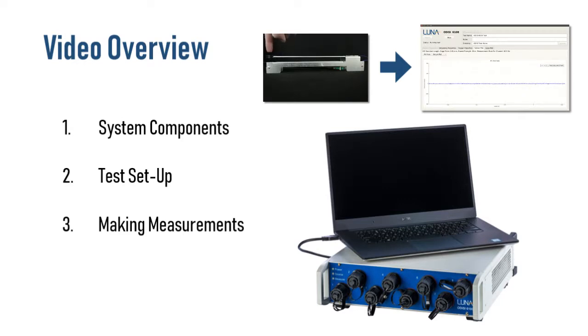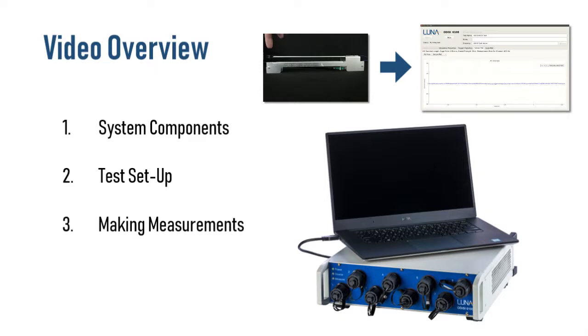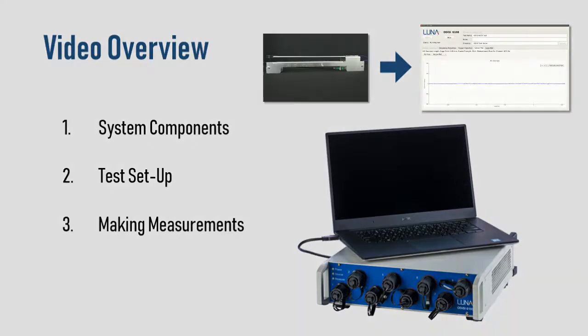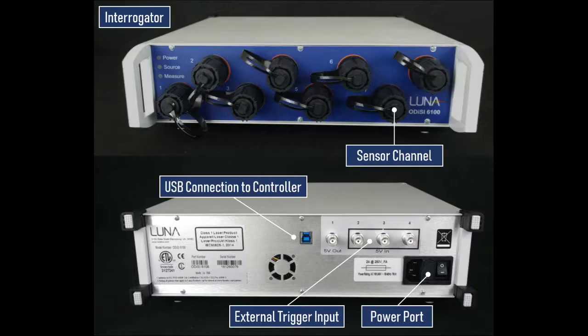The objective of this video is to cover the basic setup and operation of the Odyssey 6100 platform. We will introduce the main components of the system, then cover the basic steps needed to set up for a test, and finally show how to take measurements with the system and what the saved data looks like.